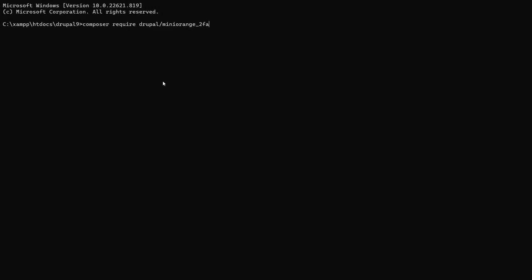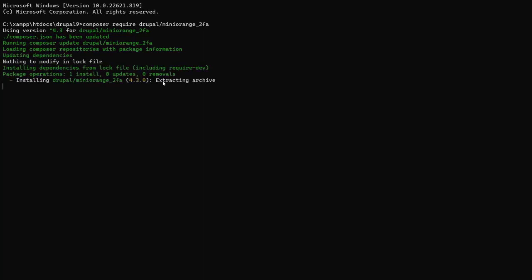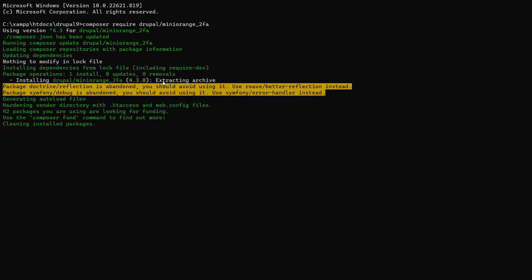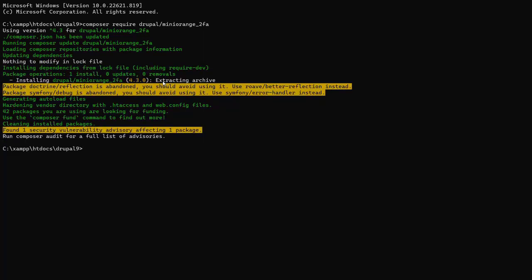Install the module. For instance, we install the module using Composer. Module is successfully installed.